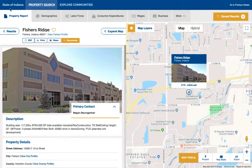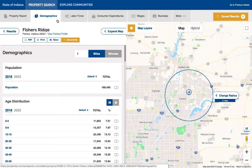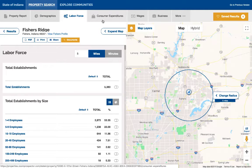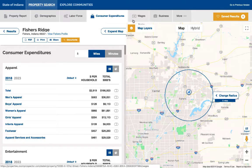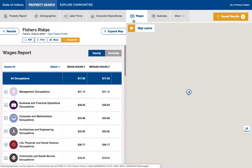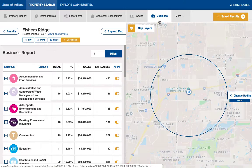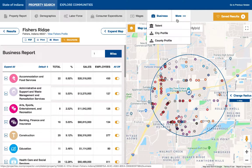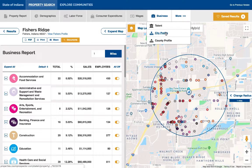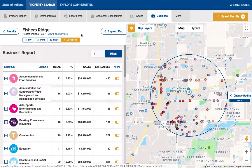All properties and communities come with seven different reports so you can do all sorts of research and analysis for key data points in order to make location decisions. You'll notice that there's demographics, labor force, consumer expenditure, wages, very detailed business information, and additional reports on talent and community profile infographics for both city and county.